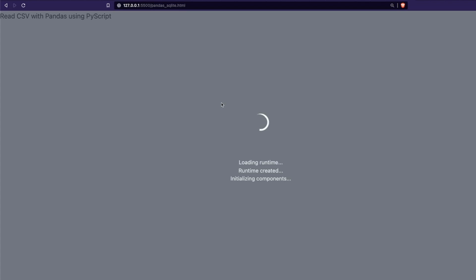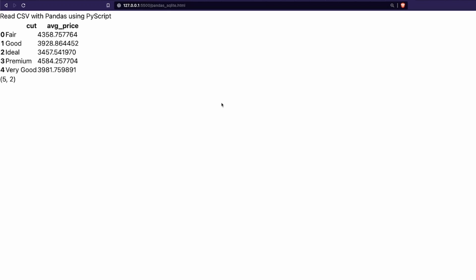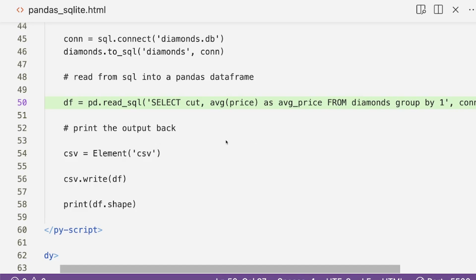Keep in mind every time the page loads, the entire process runs: read CSV, store as pandas DataFrame, convert to SQLite table, read from SQLite. In production you would structure this differently — you might have a form that stores data into SQLite. But for demo purposes, the GROUP BY query returned: cut values Fair, Good, Ideal, Premium, Very Good with their average prices. The output is 5 rows and 2 columns, confirming the GROUP BY clause worked.